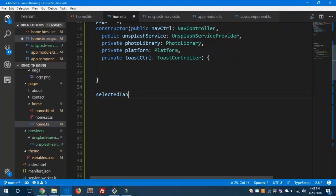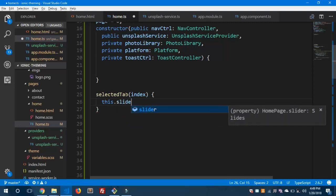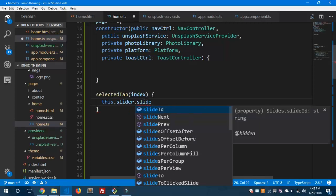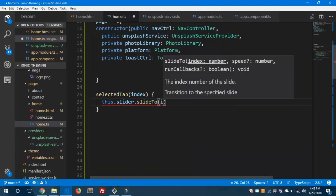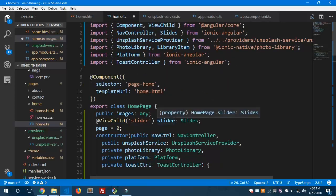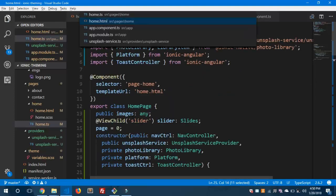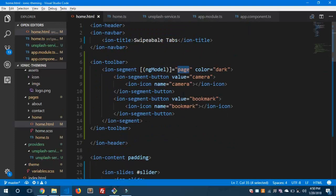Inside the selectedTab method we call this.slider.slideTo(index) to slide to the selected index. Let's put a semicolon at the end. This will slide to the current selected index. Let's save this, copy the method name, and move to the home.html file.